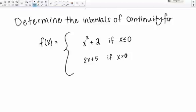Let's try to solve this problem together. Determine the intervals of continuity for the following piecewise function: f of x equals x squared plus 2 if x is less than or equal to 0, and 2x plus 5 if x is greater than 0. We want to determine the intervals of continuity for this function.